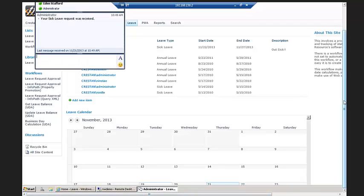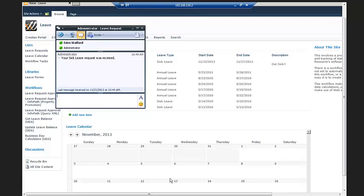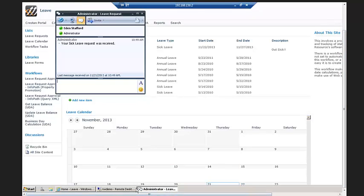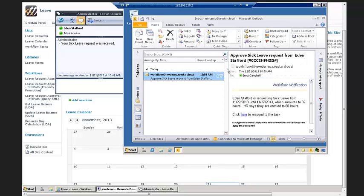A couple of notifications are going to go out. As the employee, I'm going to get an alert notifying me that the vacation request has been received, and my manager is also going to get an email notifying them that a request is out there and needs to be approved. We'll see the instant message that just showed up in the top left saying 'your sick leave request was received.' As an employee, I've now got notification that the system has received my request. But what I really want to do is jump into my boss's email.